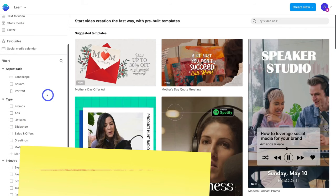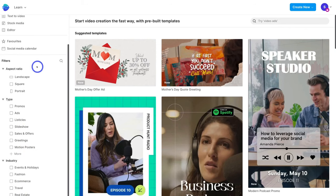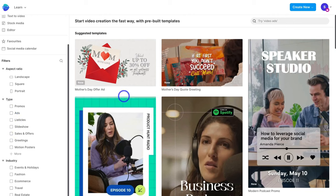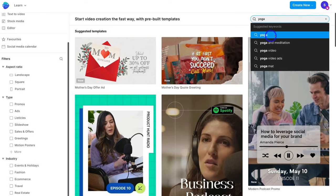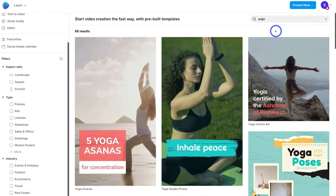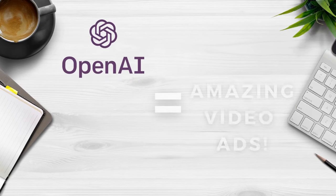On the left-hand side, we have filters to find the right template — you can choose the aspect ratio: landscape, square, or portrait, the type of video, and the industry. I'm going to navigate up to the search bar and type in 'yoga.' For today's tutorial, I'm going to create a video ad for a new yoga studio called Yoga and Friends, which is animal friendly. Now what we want to do is use AI to help us create our video.